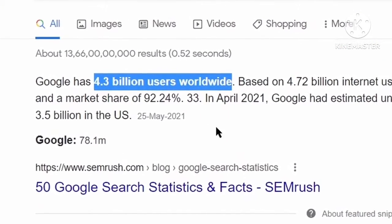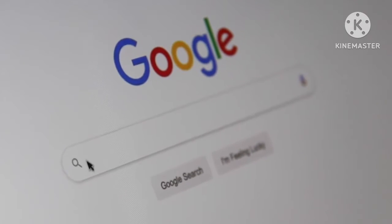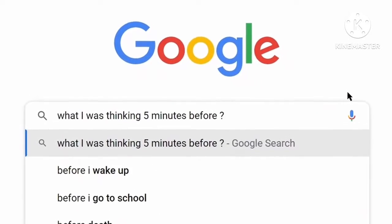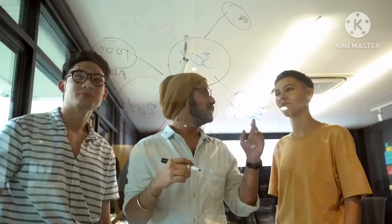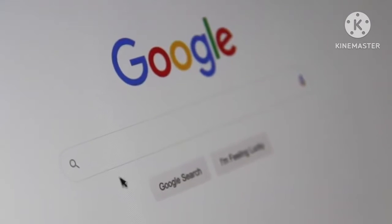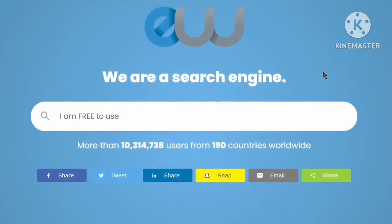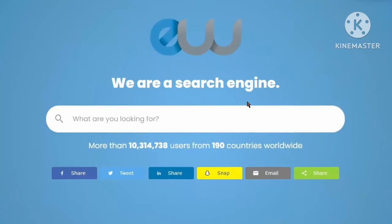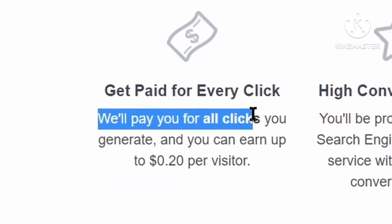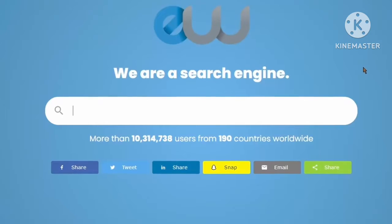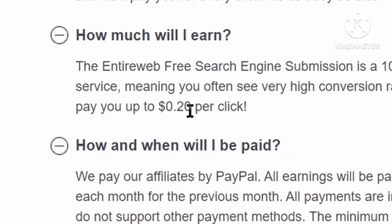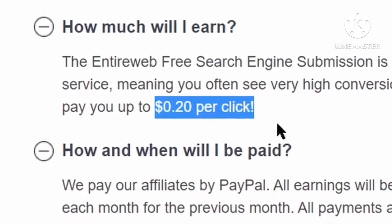More than 3 billion people around the world use Google as their default or main browser to search and surf the web. But for this strategy, instead of using Google we will be using entireweb.com. Entire Web is also a free search engine just like Google, but the main difference is that Entire Web will actually pay you for each click. It is one of the best PPC or pay-per-click websites, paying you 20 cents per click.